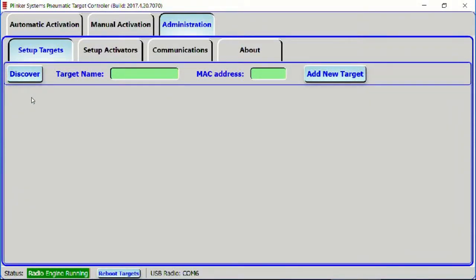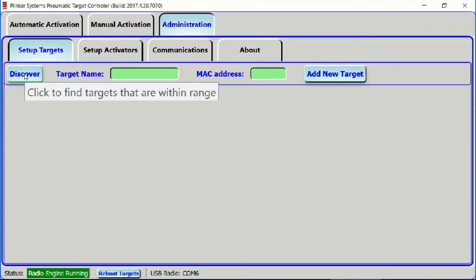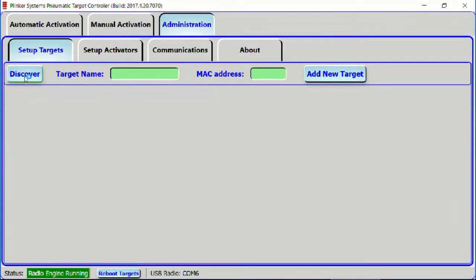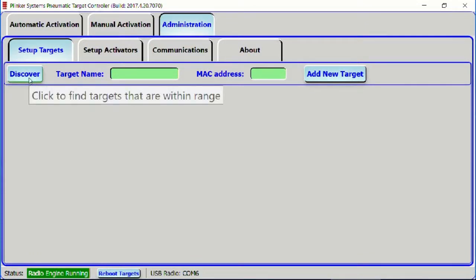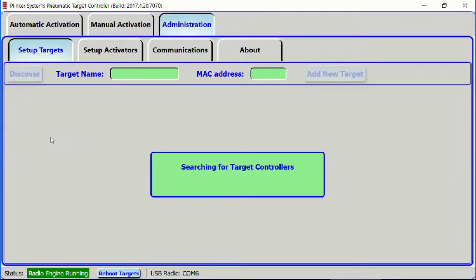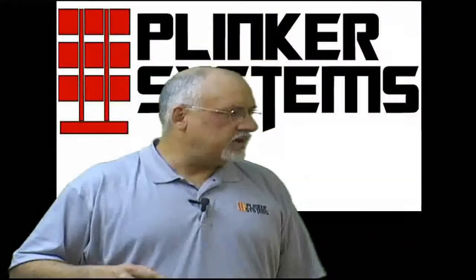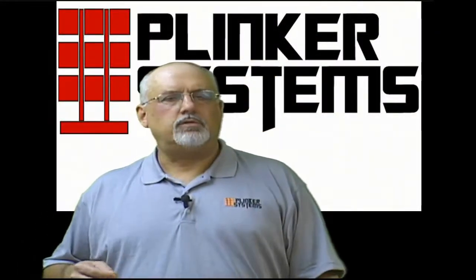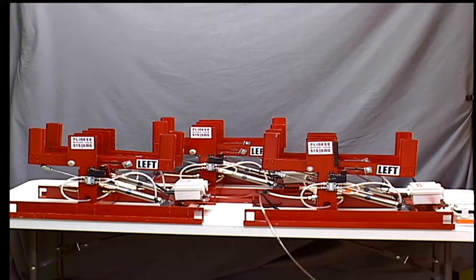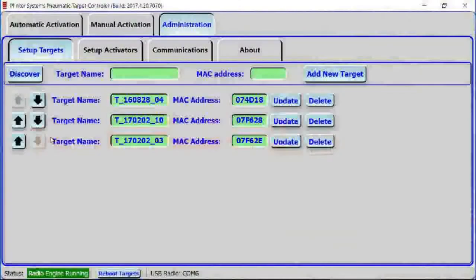Notice how when I mouse over these buttons, we get a tool tip that tells you more about what that button does. So this is going to discover the targets that are in range. If I click Discover, then the software is going to go out there and try to find all the targets that are currently powered up. Notice that we found three targets. Now if we switch over to this other camera, we can see the target system sitting on the table — there are three target systems.